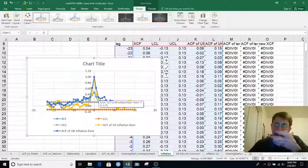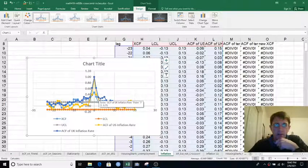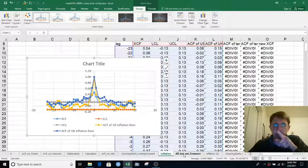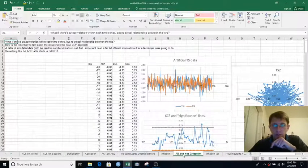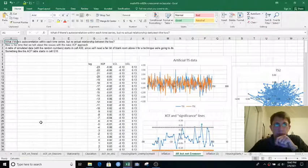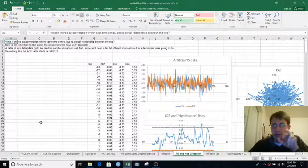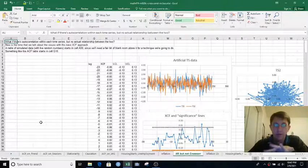So there's some autocorrelation going on there. And on the next tab, which is called AR but not cross-correlation, we demonstrate what can happen if you have autocorrelation within each time series but no other relationship between the two.